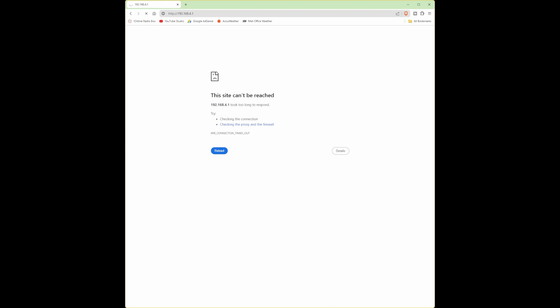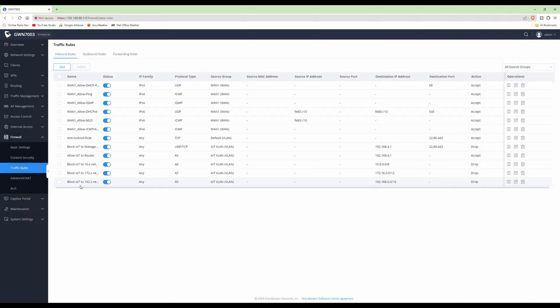That completes setting up basic firewall rules in the Grandstream network management interface. I hope you found this video useful - keep a lookout for more videos coming soon, not necessarily Grandstream but other videos are in the pipeline as well. Thanks for watching, take care and bye for now.